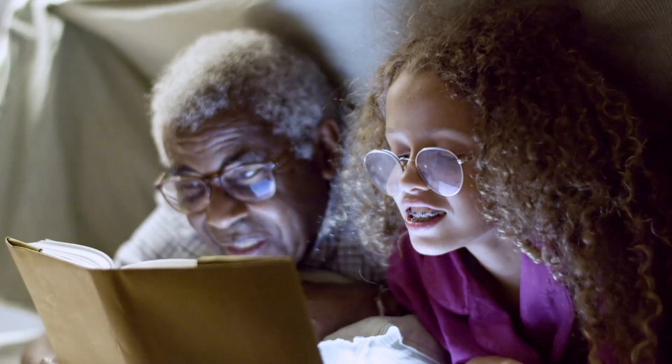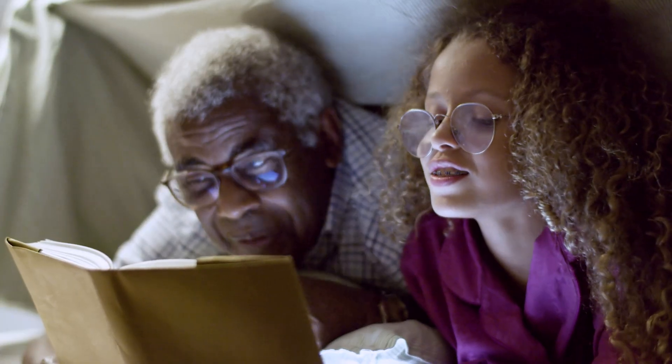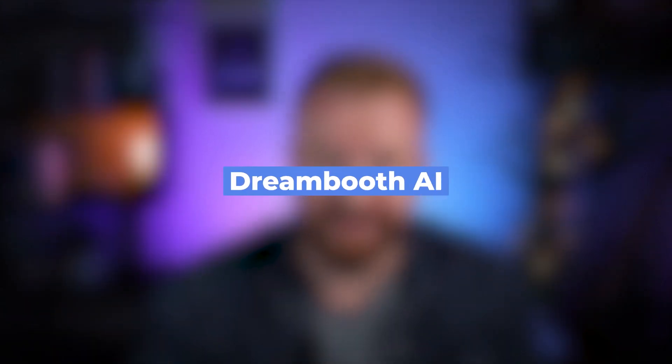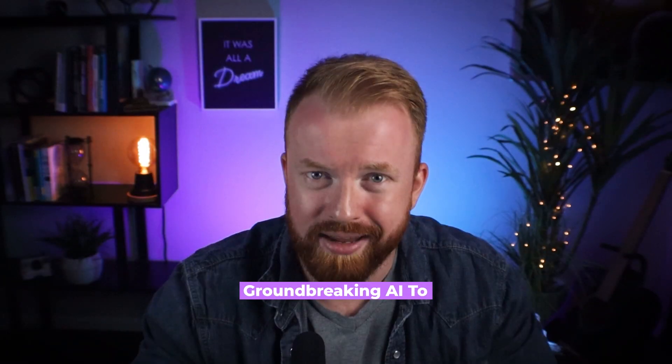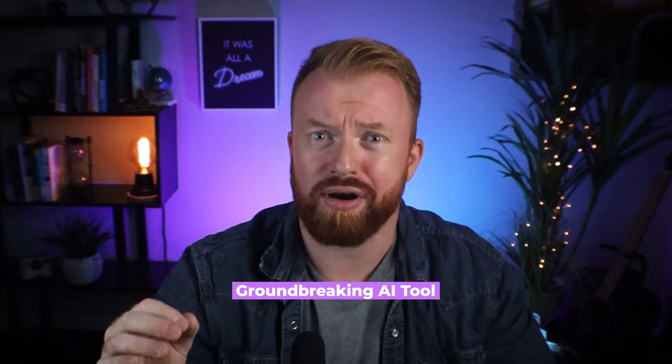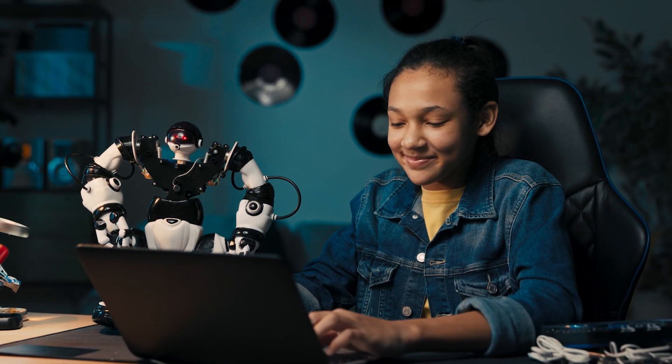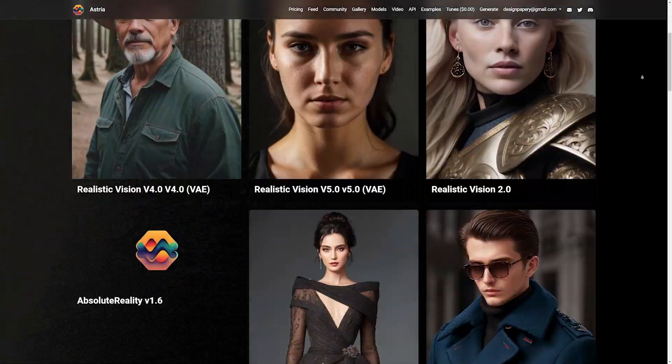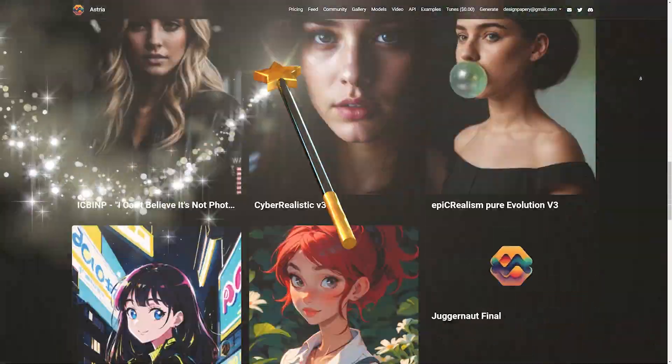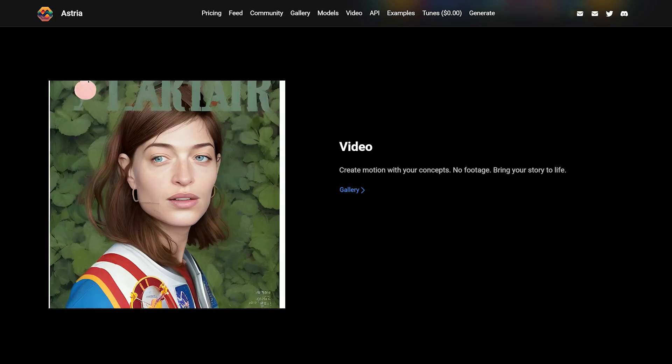Are you ready to unleash your imagination and take your creative game to the next level? Introducing Dreambooth, the groundbreaking AI tool that will revolutionize the way you create images and videos. Dreambooth by Ashura AI is like having a magic wand at your hand. Just upload a photo and watch as the possibilities unfold.